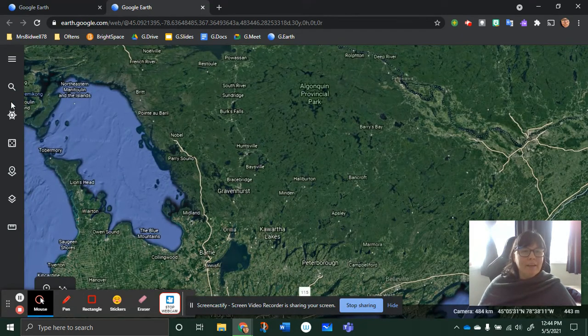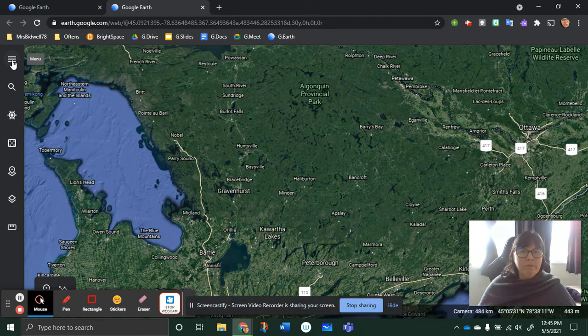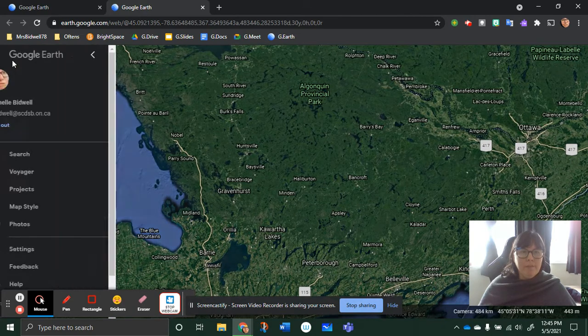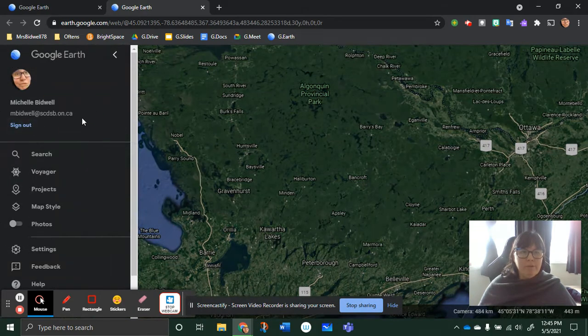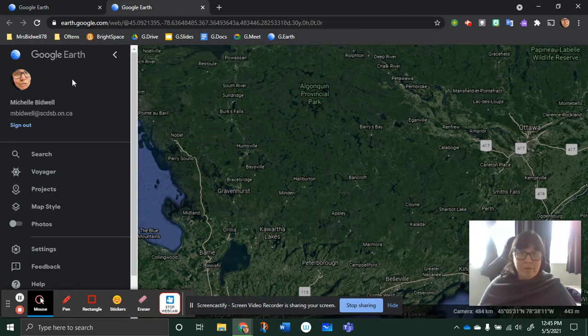Then you go to that three-lined menu, and make sure that you're signed in. Funny enough, it actually saves your projects into your Google Drive. How cool is that?